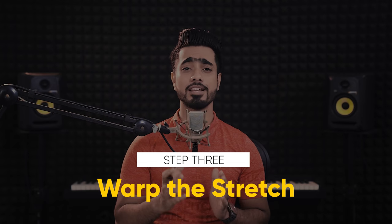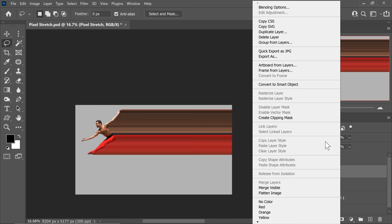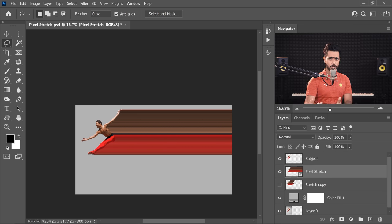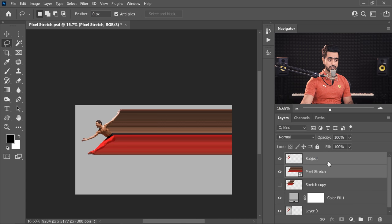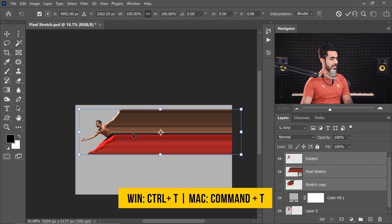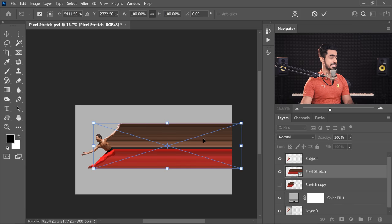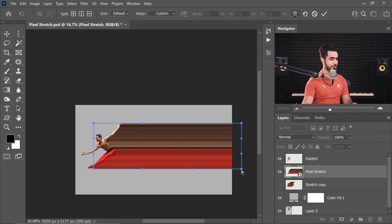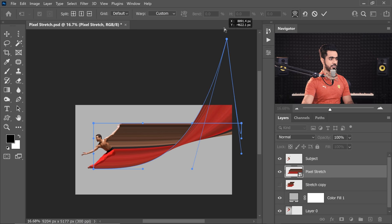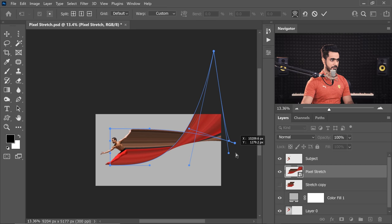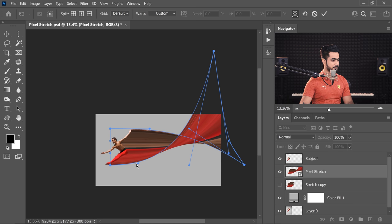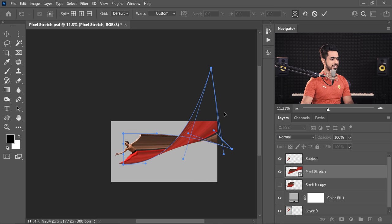Moving on to the last step: warping the stretch. With the Pixel Stretch layer selected, right-click and choose Convert to Smart Object so you can always change the warp later. Select the Pixel Stretch layer, press Ctrl or Command+T, right-click and choose Warp, and warp it any way you want. Take this point all the way up — already it's looking fantastic. Bring this other point down and play with the handles to make it look exciting. Experiment and see what speaks to you.